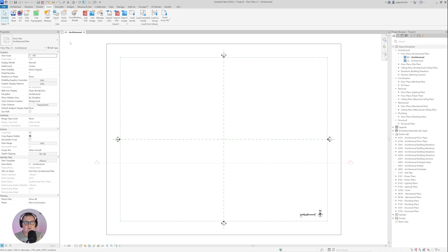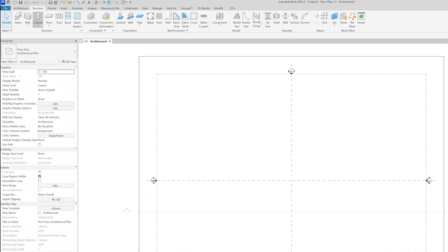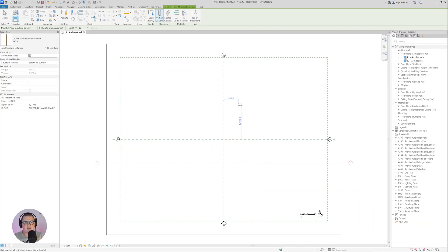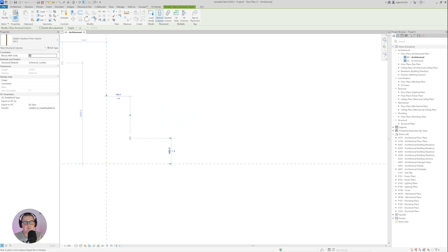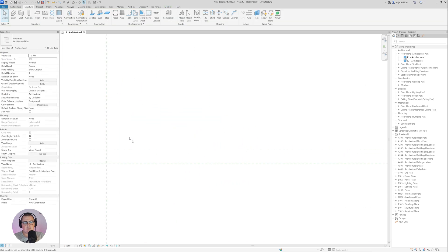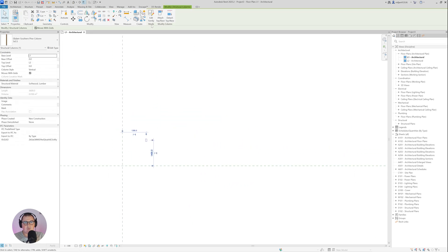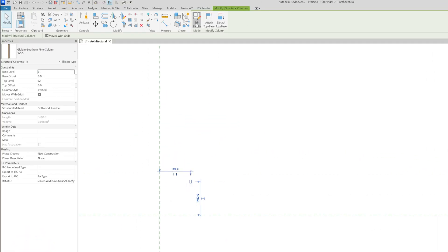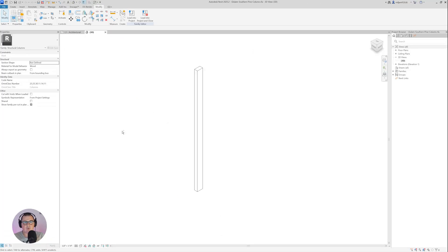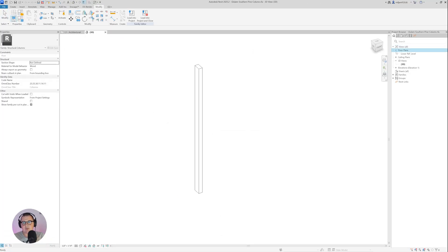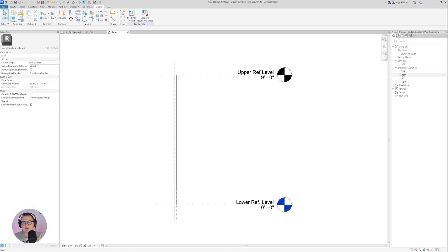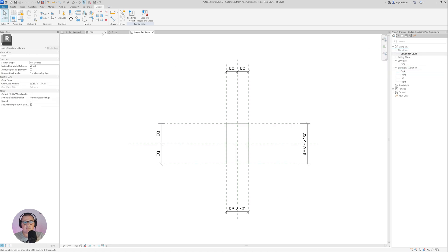So I will go here to the structural column and place this one — just place it here. Then I will go to Edit Family and open this family. Let's open the front view and then the plan view.